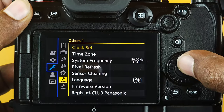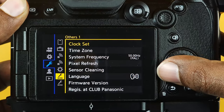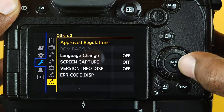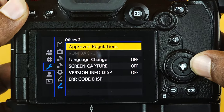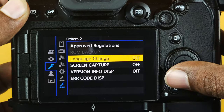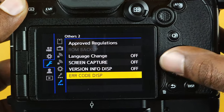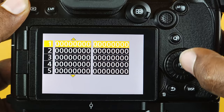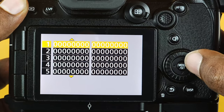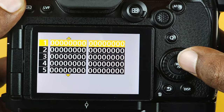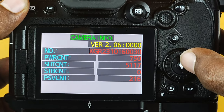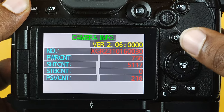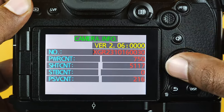Press the menu or set button to enter into the menu. Navigate to the 'Others 2' page in the wrench icon page. Select the error code display option, the last menu in the 'Others 2' page. Press the menu or set button to switch to the next screen.